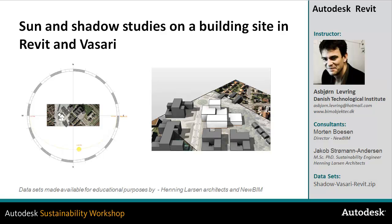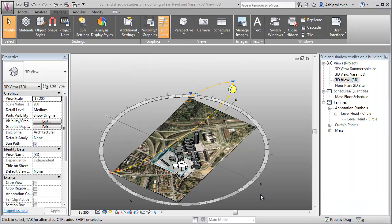In this video, we'll take a look at sun and shadow studies on a building site with inside Revit and Vasari. We'll take a look at how to set up the model, how to set up the sun path diagram, and how to read and interpret the results that we get out. You will get an understanding of how we have used sun and shadow studies on this actual design project.